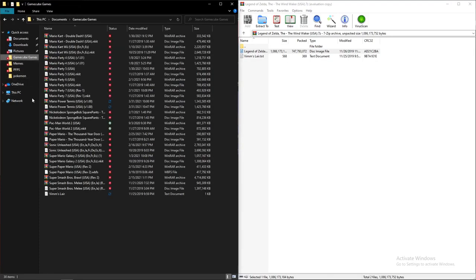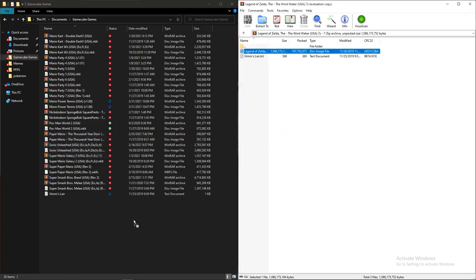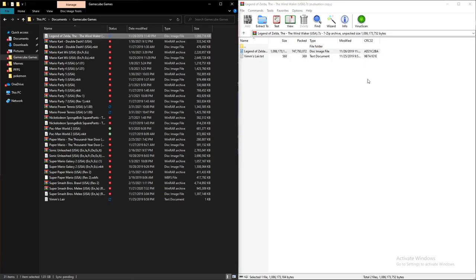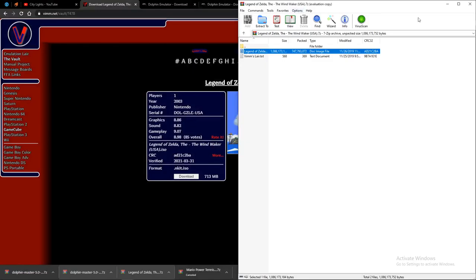It's going to be a disk image file. You're going to go to the folder where you put all your GameCube and Wii games and drag the disk file in there. Then you're just going to wait for the extraction to happen. Once it finishes, it's going to be relatively simple — you just boot up the game and everything's going to work.